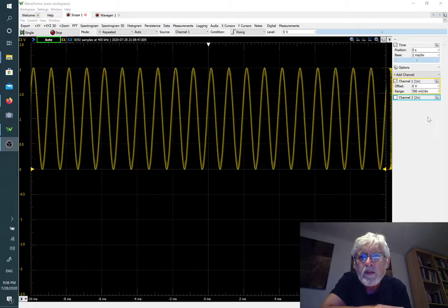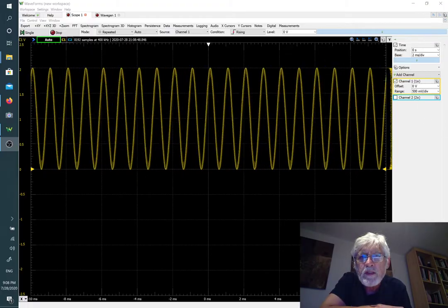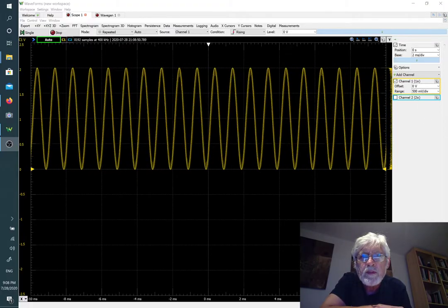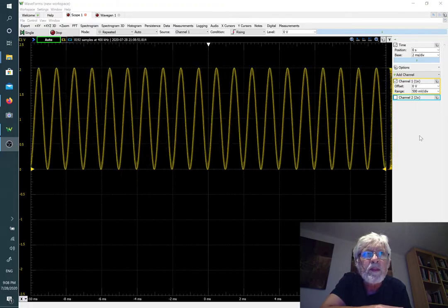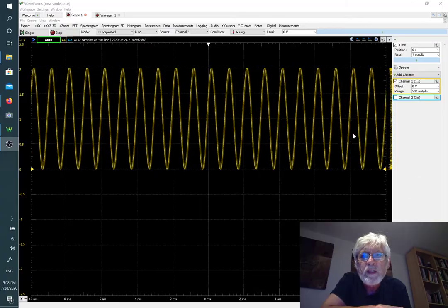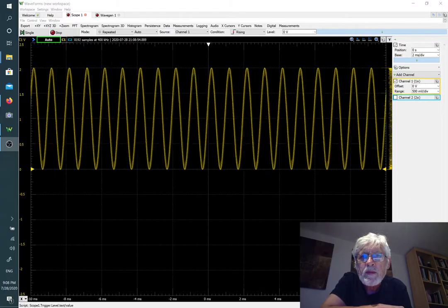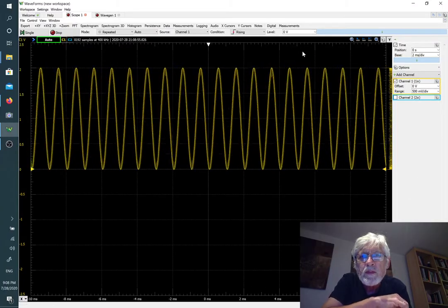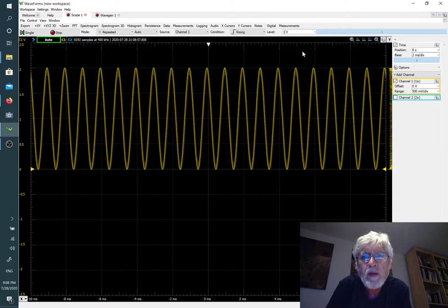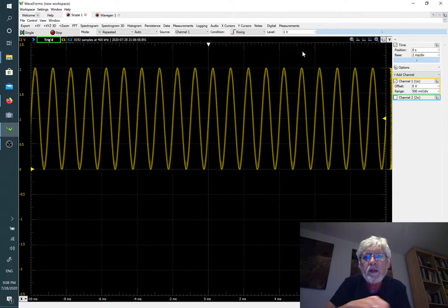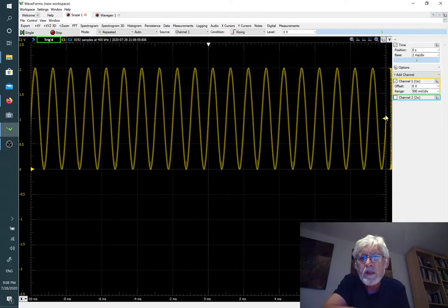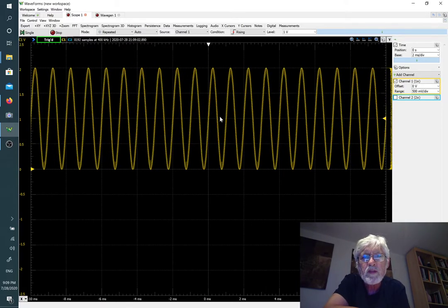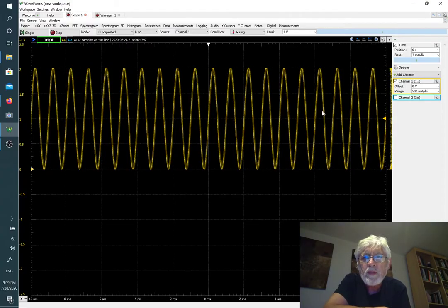We're going to change that and move the level here to one volt for the trigger. Now the little arrow went up and we get this stable picture.